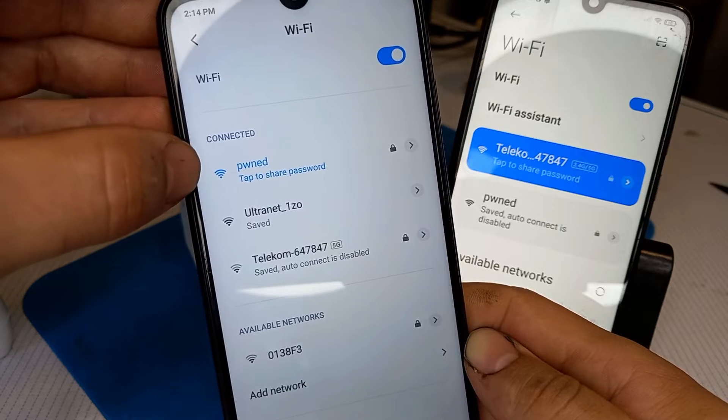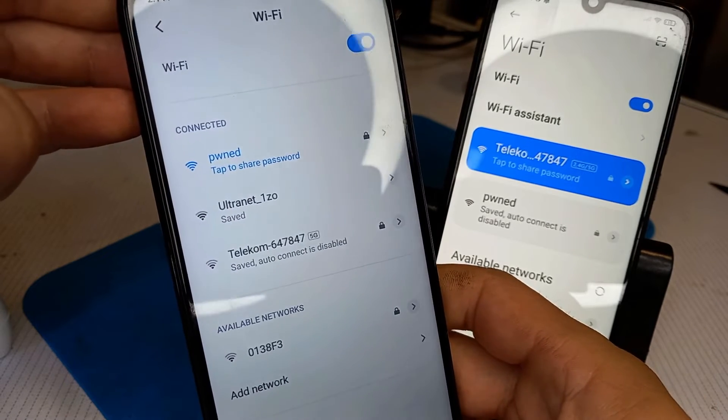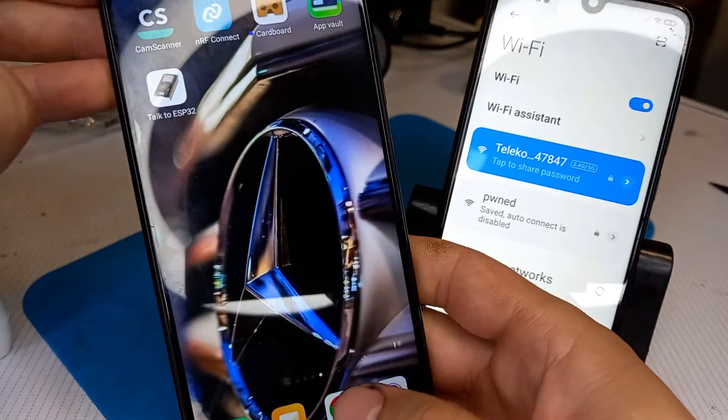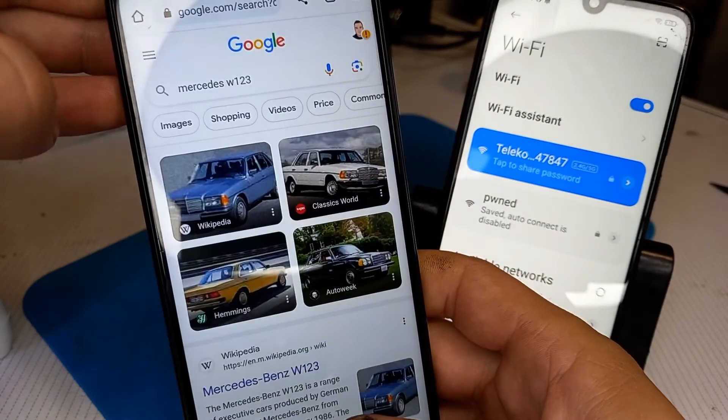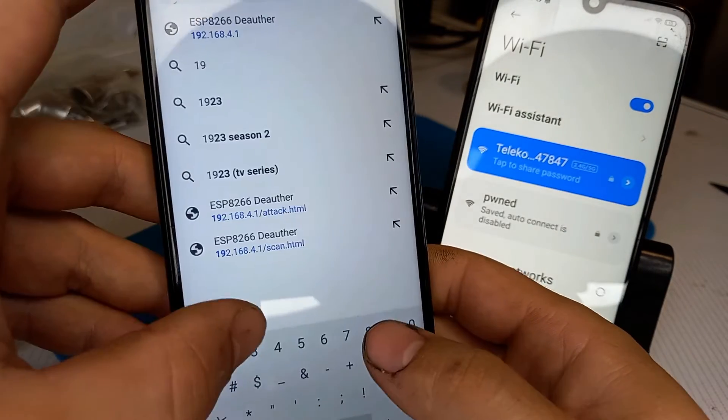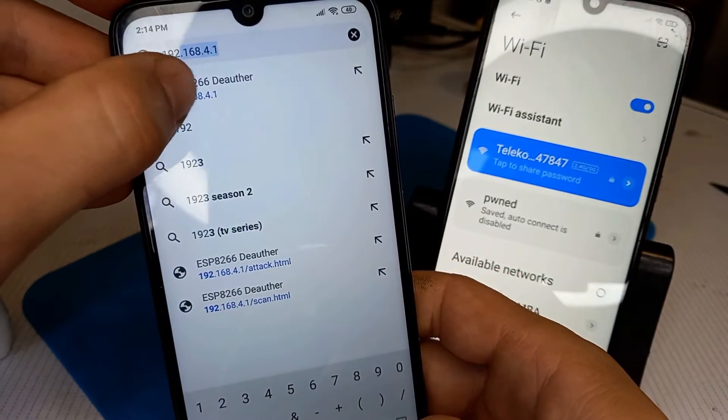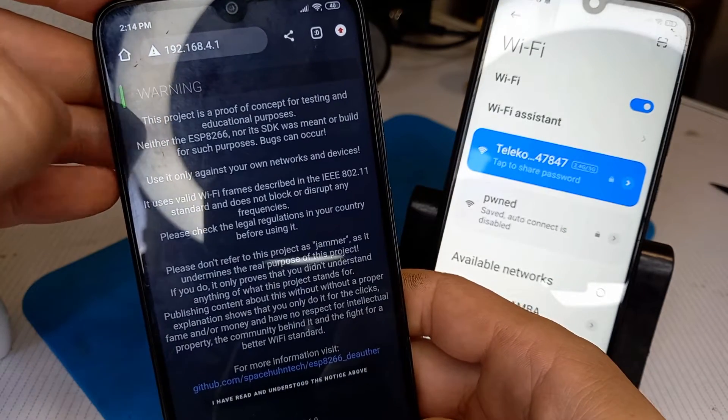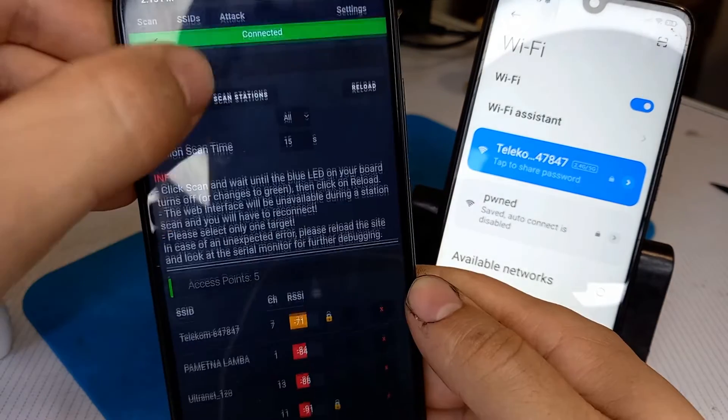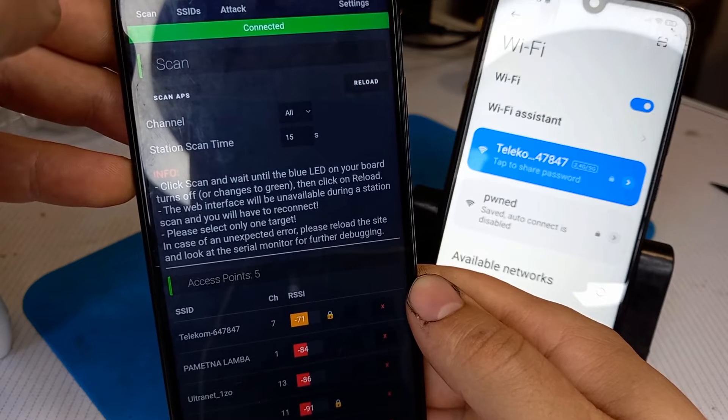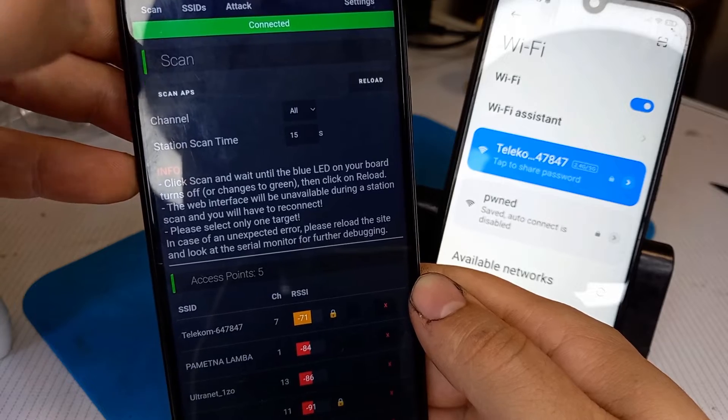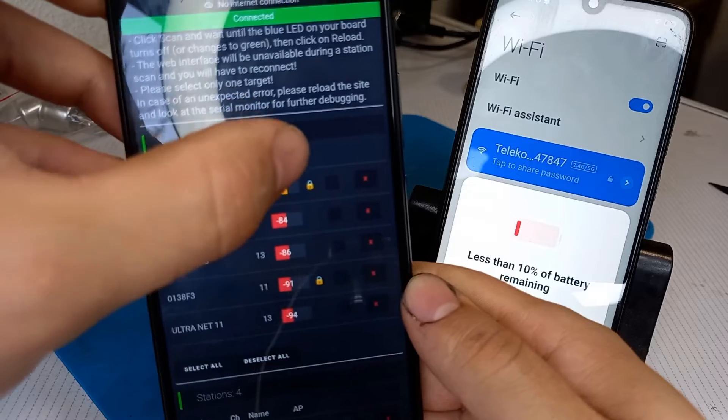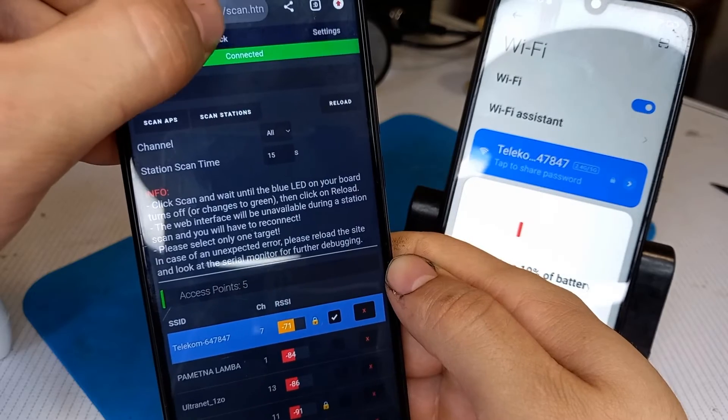First we need to connect to the network that the Wemos D1 mini board opens. After connecting to the network I'm going to open the browser and type this address. It is going to open the hosted file on the device. First I'm going to do a scan and these are the networks that are available and close to the device. I'm going to choose my network.